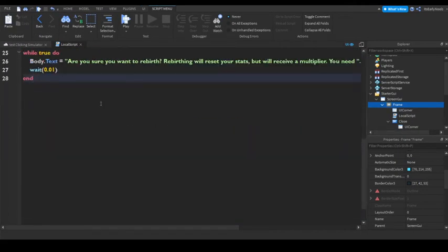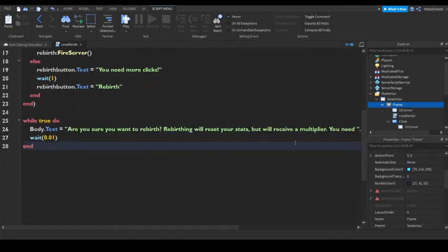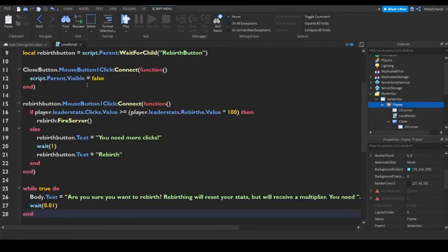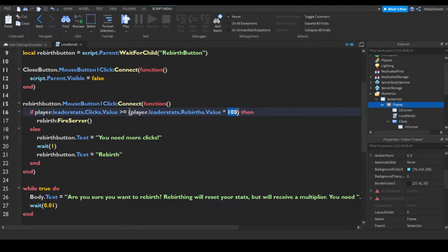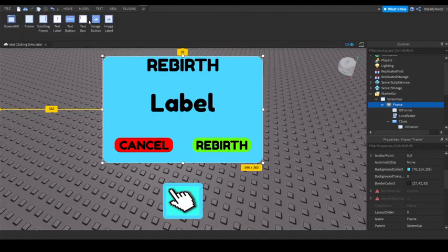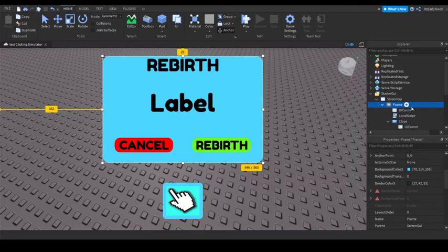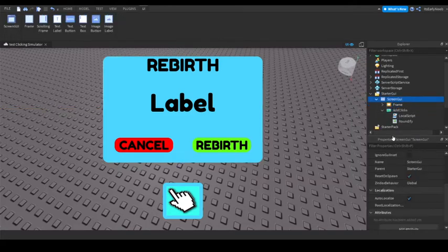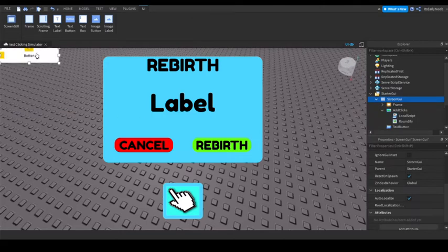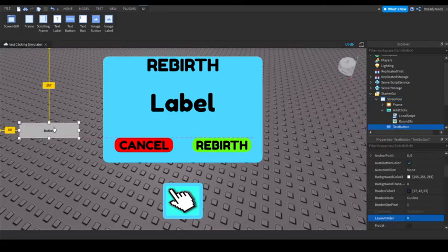All this. And then you can customize this. I'm just going to make this like, yeah, let's say 100. And we also finally have to add a button to actually open the GUI, of course.